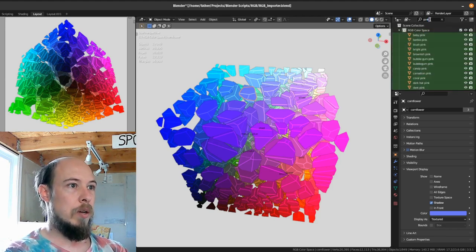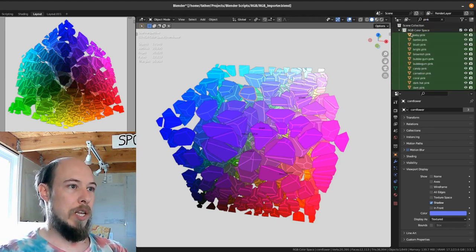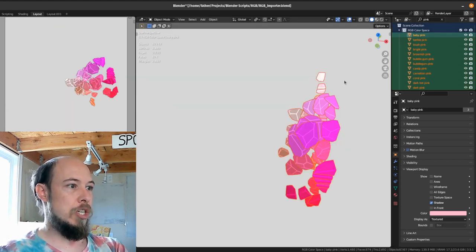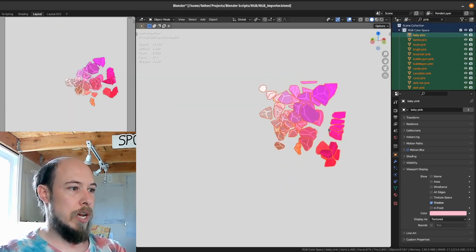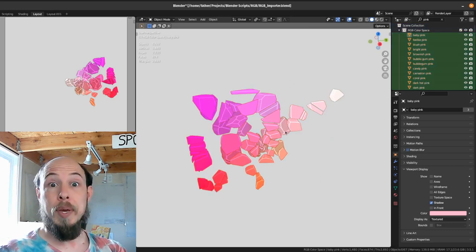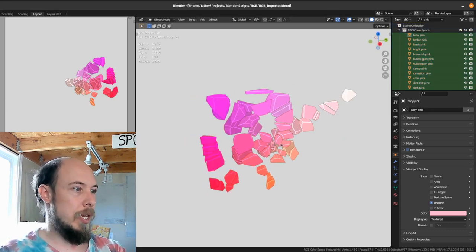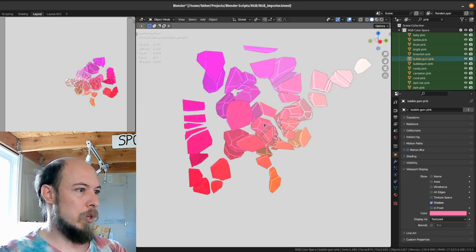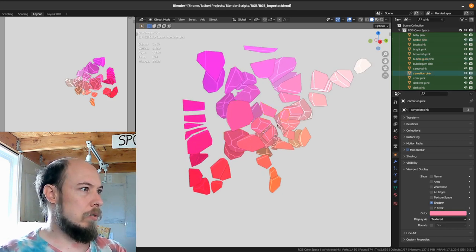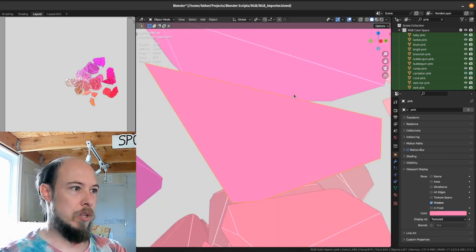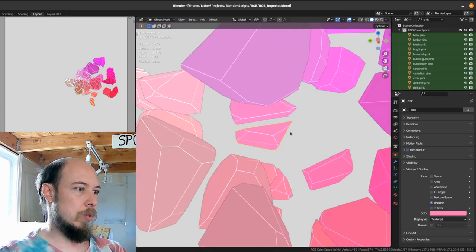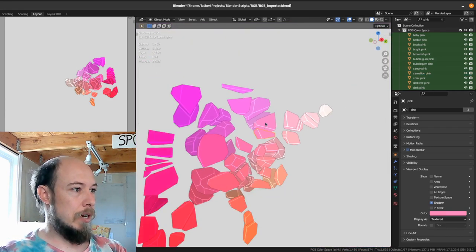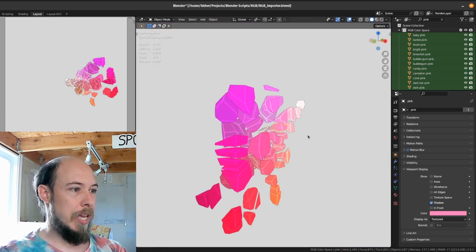So you can do like pink and then if you select one of these hit A, select all, shift H to unhide or to hide everything except those. These are all the pink colors. Everything with the word pink in it. So you can see I think somewhere in here is this medium pink, barbie pink. One of these is just like pink. There it is right there. So this is conventional pink color and it's right on the edge.